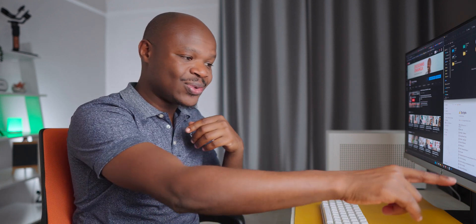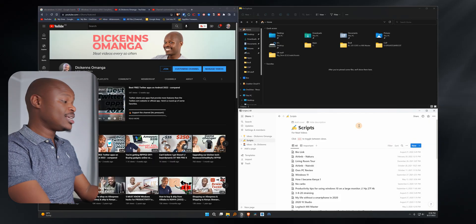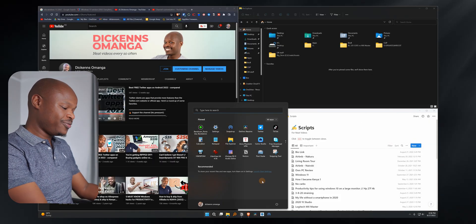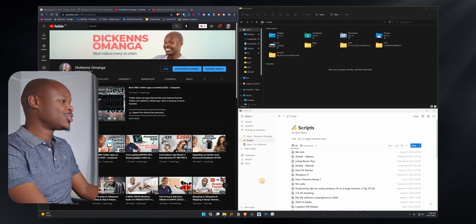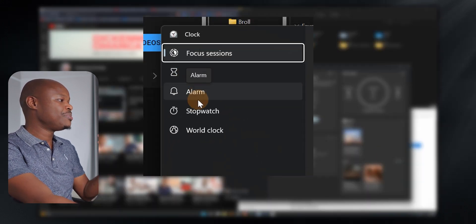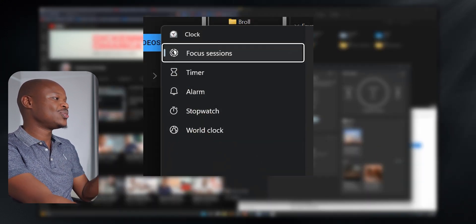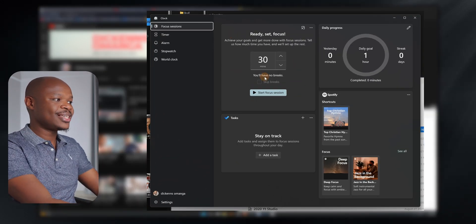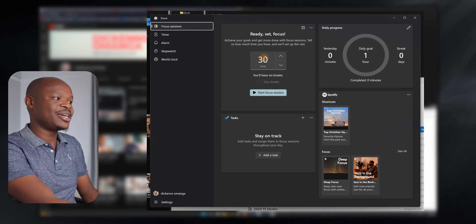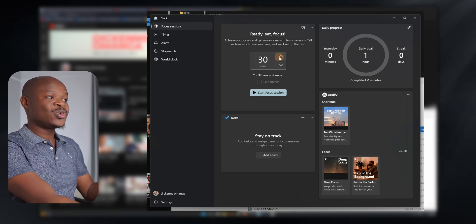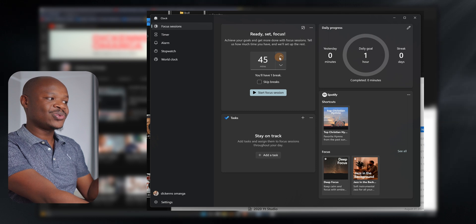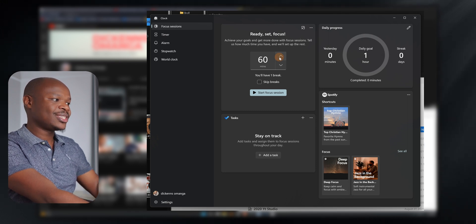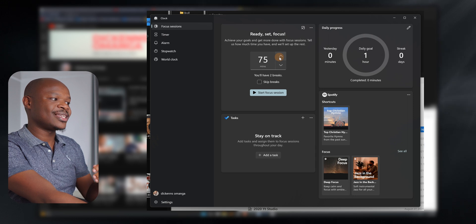Inside the clock app in Windows — and by the way, you're probably used to just looking at the clock in the bottom right corner, but the clock is literally a fully-fledged app with a lot of functionality including a timer, alarm, stopwatch, world clock, and so on. There are four tabs here. One is your main Focus Session tab where you can set the amount of time you'd like to focus for. Once you go above 45 minutes, Windows will keep assigning you a break — for 60 minutes, one break; 75 minutes, two breaks; and so on.